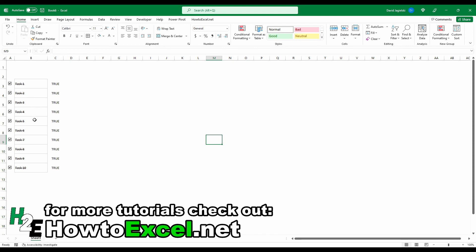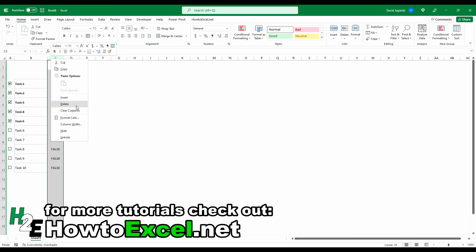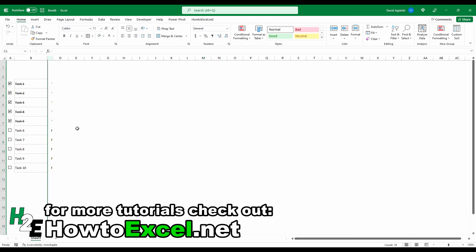But let's say I've only completed the first five tasks. Then I can uncheck these ones, set to false. And you'll notice now these no longer have that strikethrough effect. So I don't need this column C to be visible. So what I'm going to do is hide it.